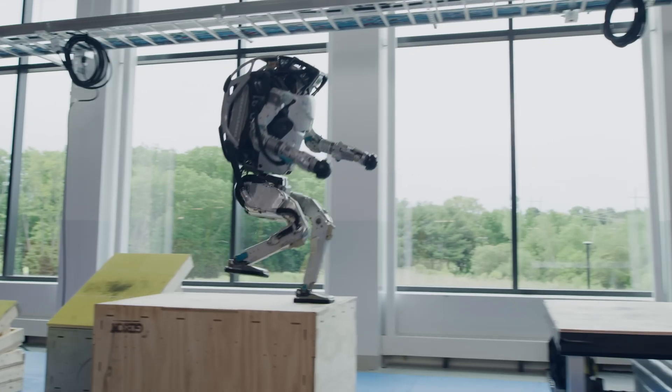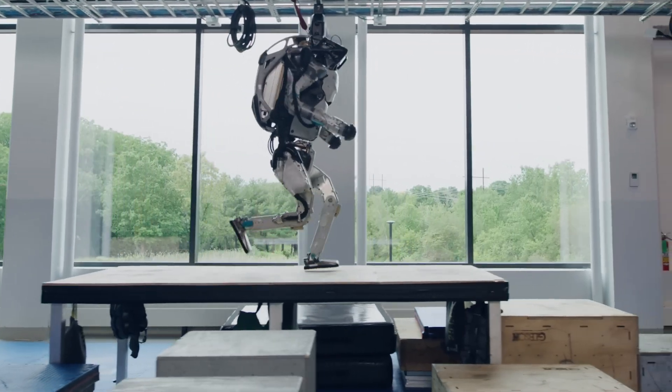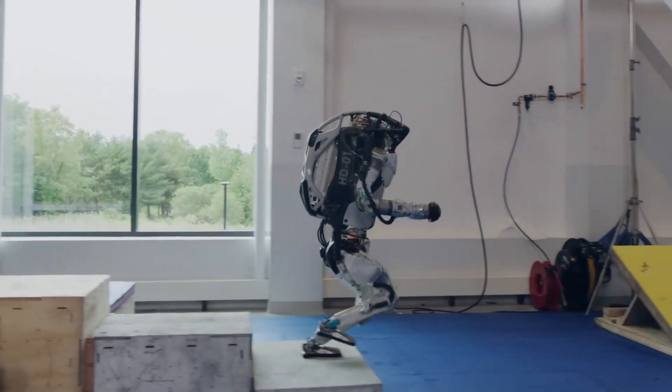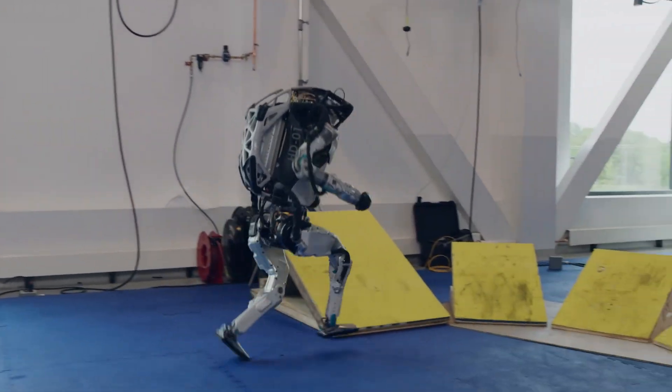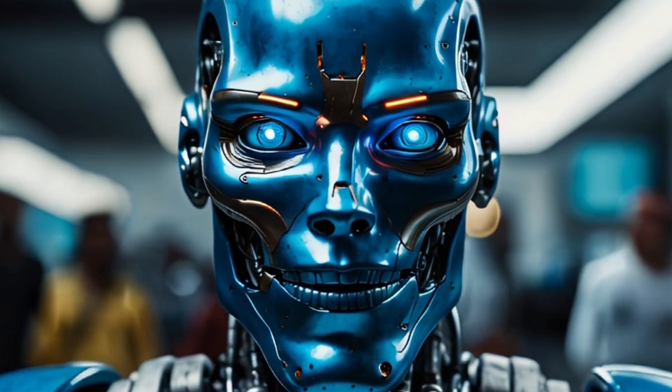However, with how technology is progressing, I do believe there will be a fully sentient AI robot in the future. Hopefully, they'll be friendly.